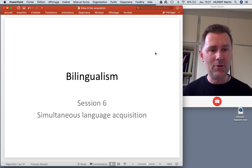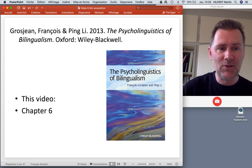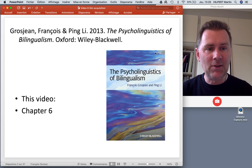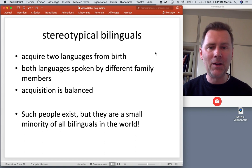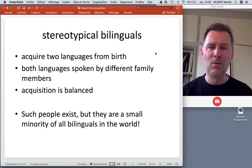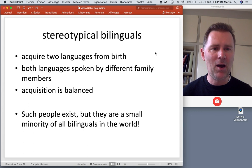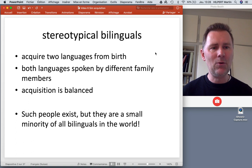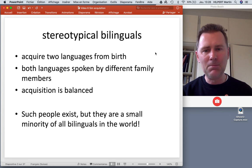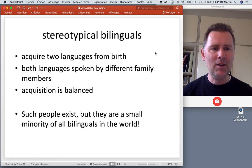The ideas I'll talk about come from chapter 6 of Grosjean and Li's The Psycholinguistics of Bilingualism. I want to start with a stereotypical idea that many lay people have of bilinguals. The stereotypical bilingual would acquire two languages from birth where both languages are spoken by different family members — maybe a mother who speaks Spanish and a dad who speaks Korean — and the acquisition would be perfectly balanced so the child is able to express any idea in any situation in any language.